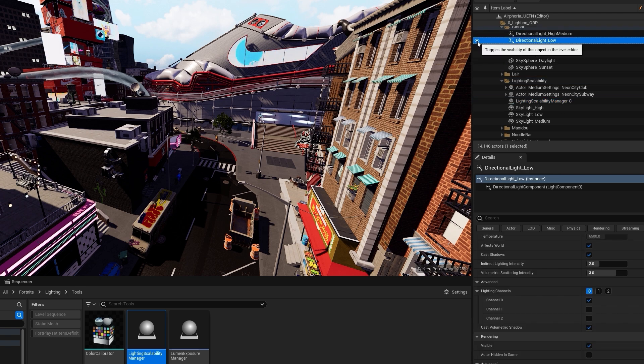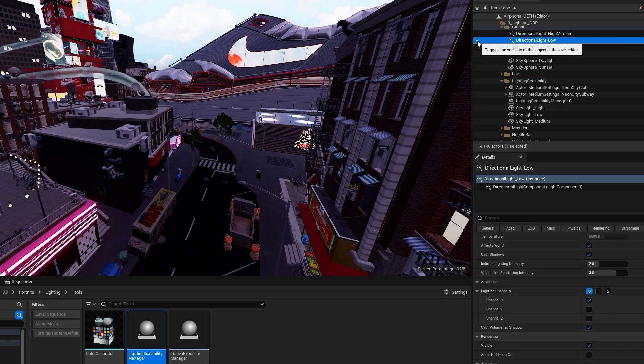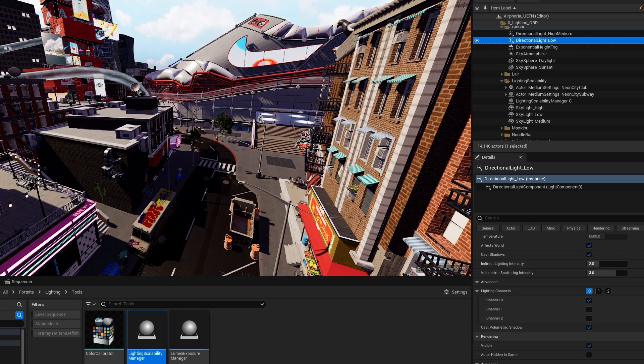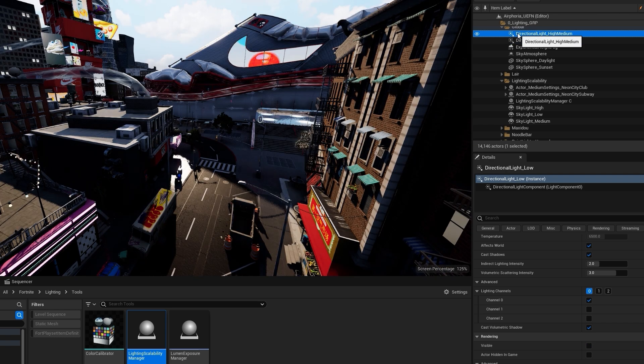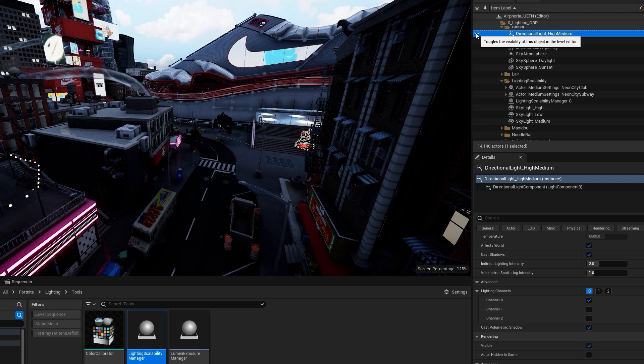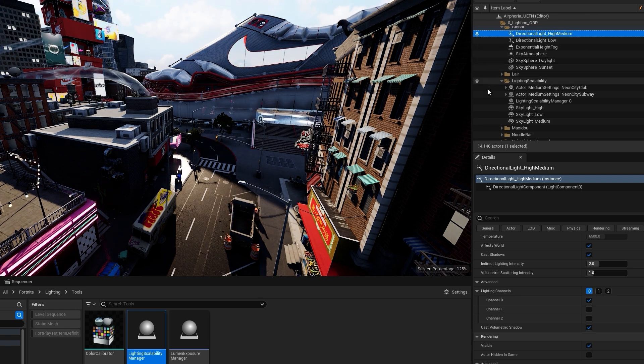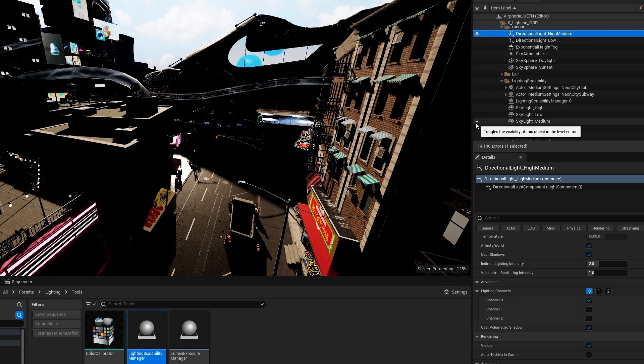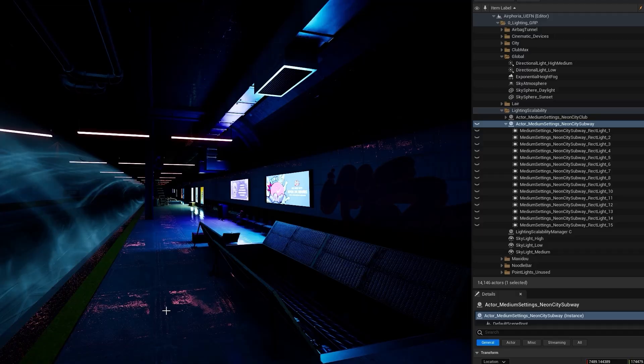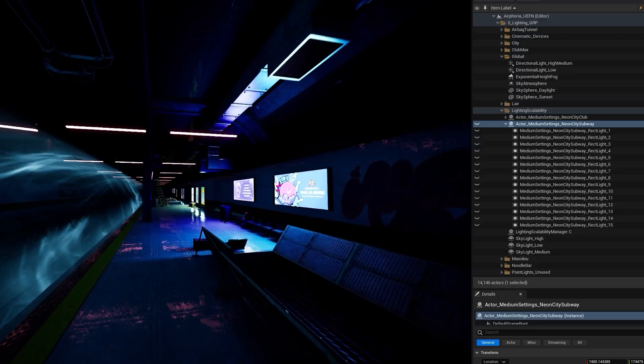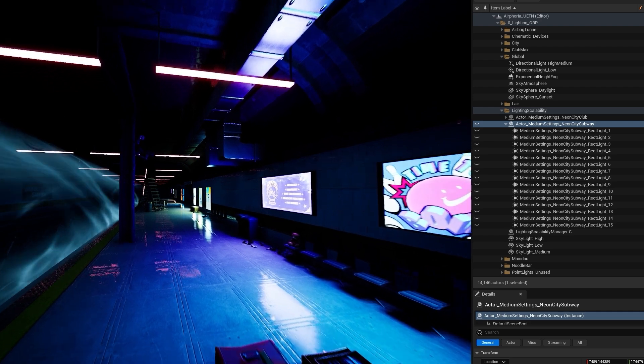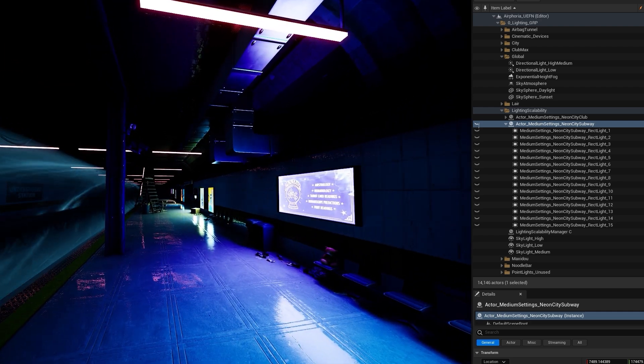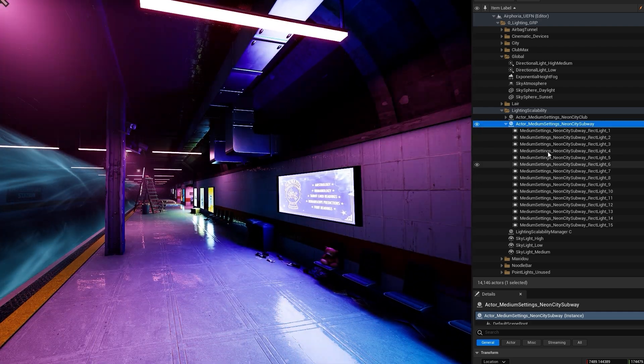You can visually preview this functionality by setting Engine Scalability Level in the editor, and toggle the corresponding lights on and off to make sure each light matches the scalability setting you've specified. Because of the lack of Lumen GI from emissive materials on lower-end platforms, some areas look really dark without additional lighting.